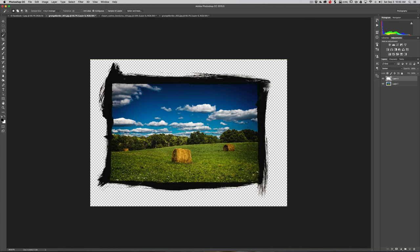Hit Command+D (Control+D on PC) to deselect. Zoom out by hitting Command+Minus or Control+Minus a few times, and that's it — that's how we got this black border around the image.